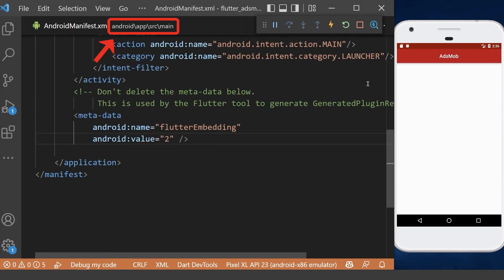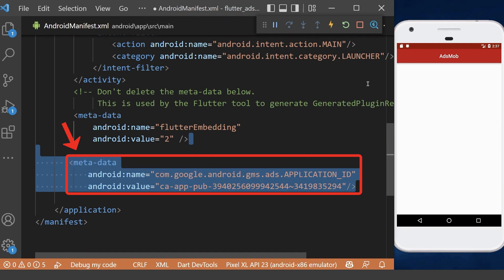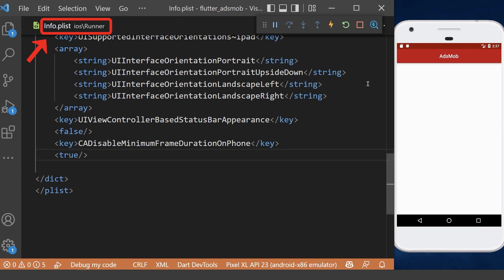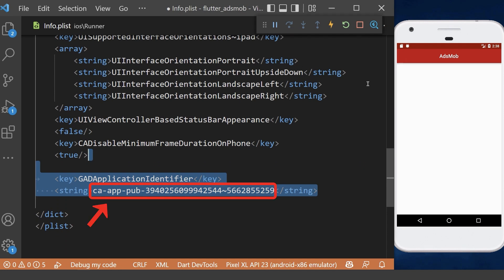For Android devices, we need to go to the manifest.xml file and add this metadata in the application tag with our ad app ID, which is a test ID. For iOS devices, we need to go to the info.plist file, then add this key along with a string of our ad app ID, which is a test ID.